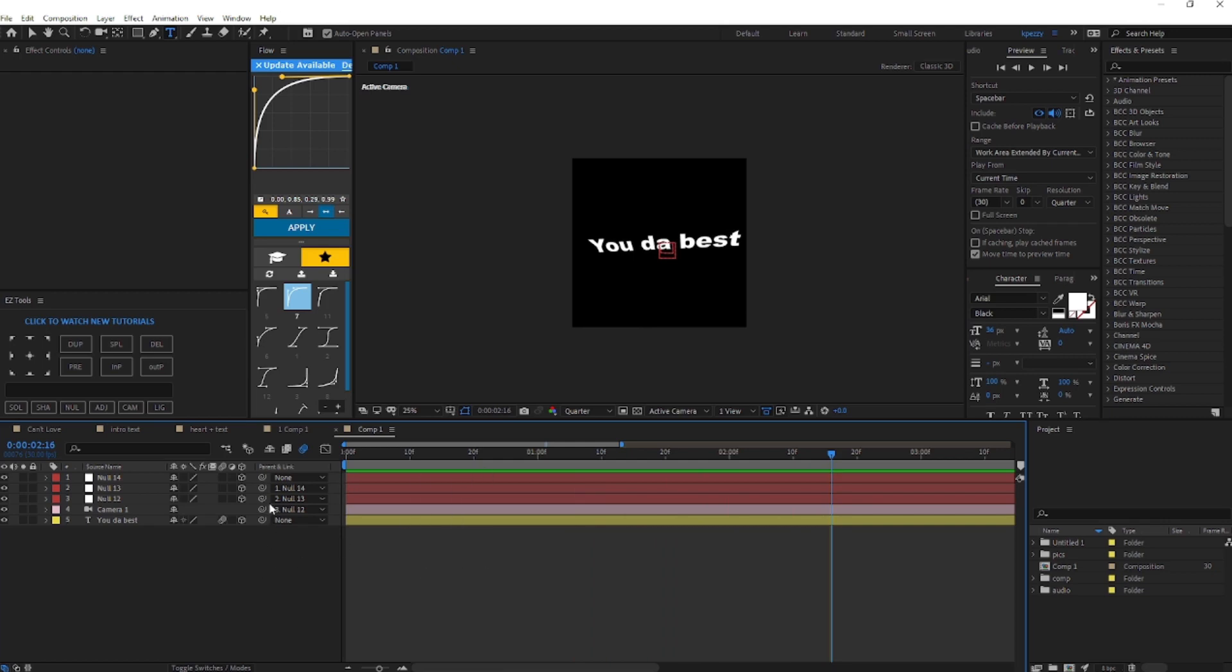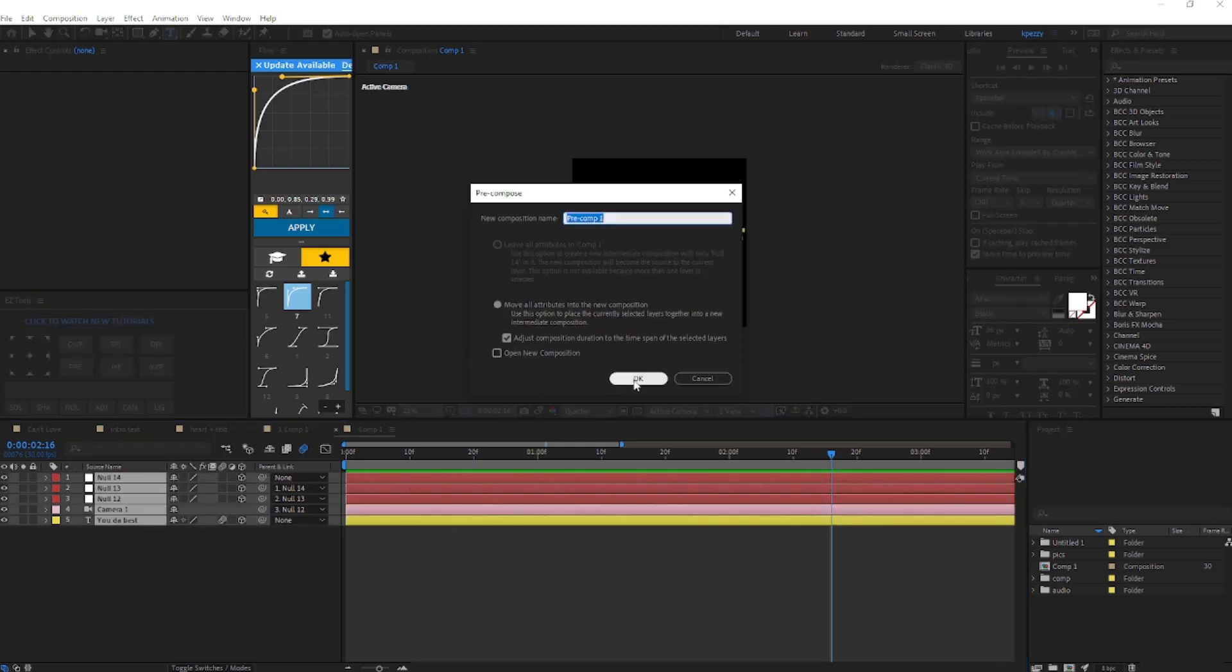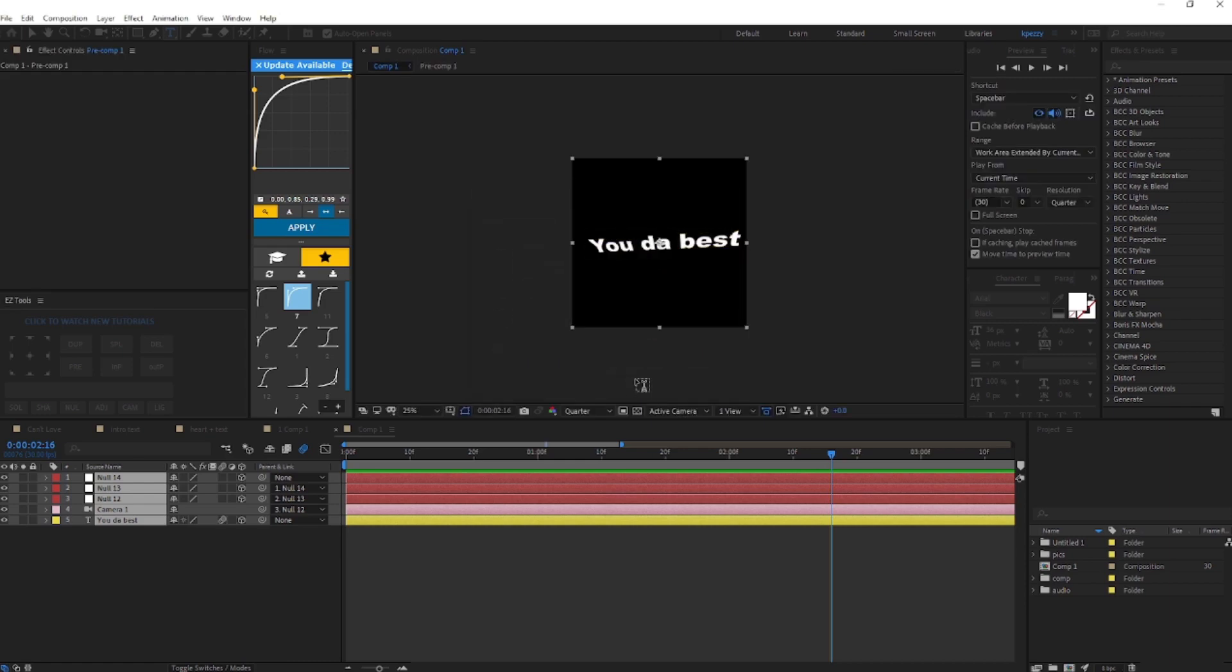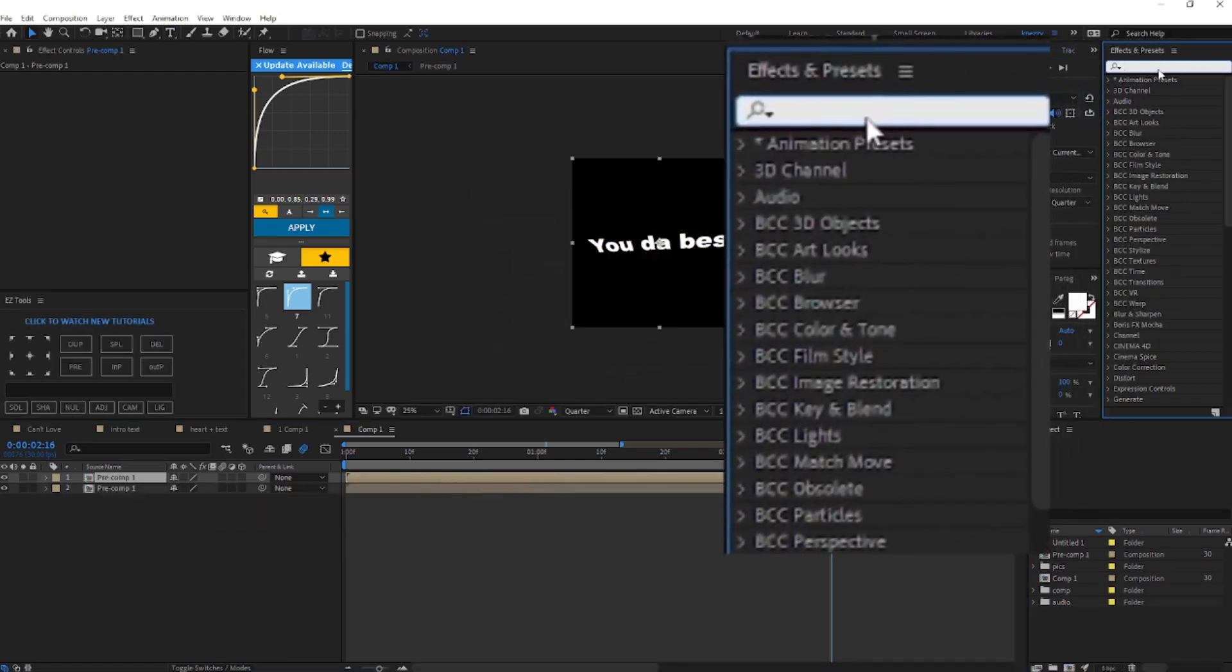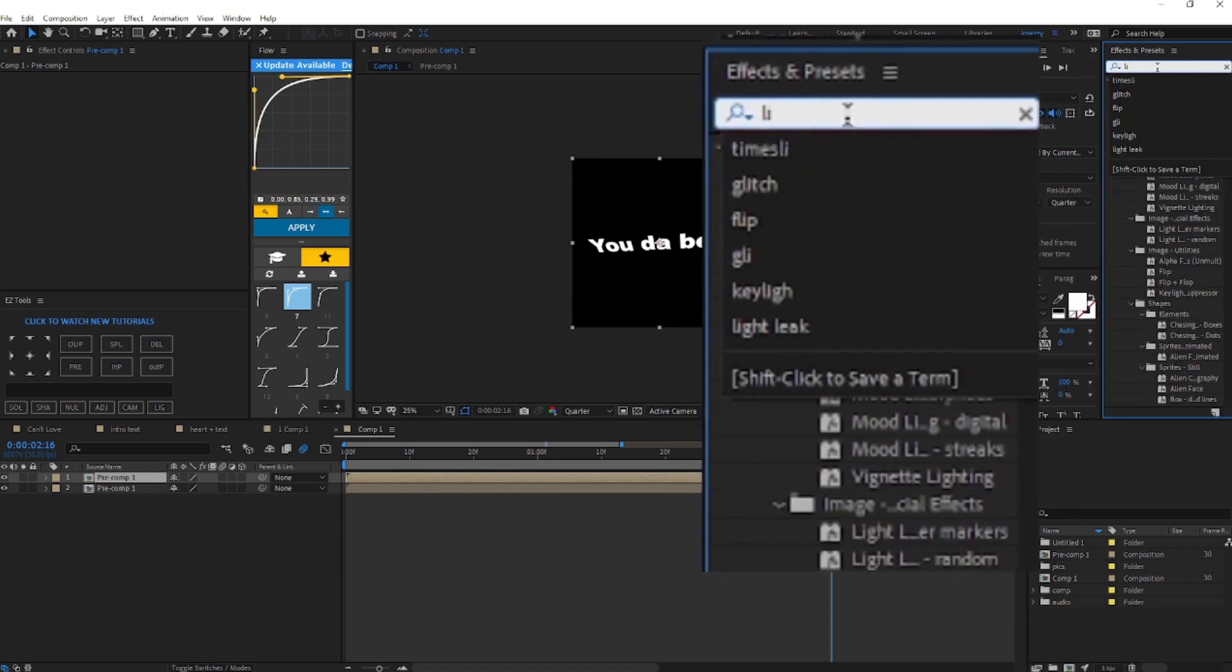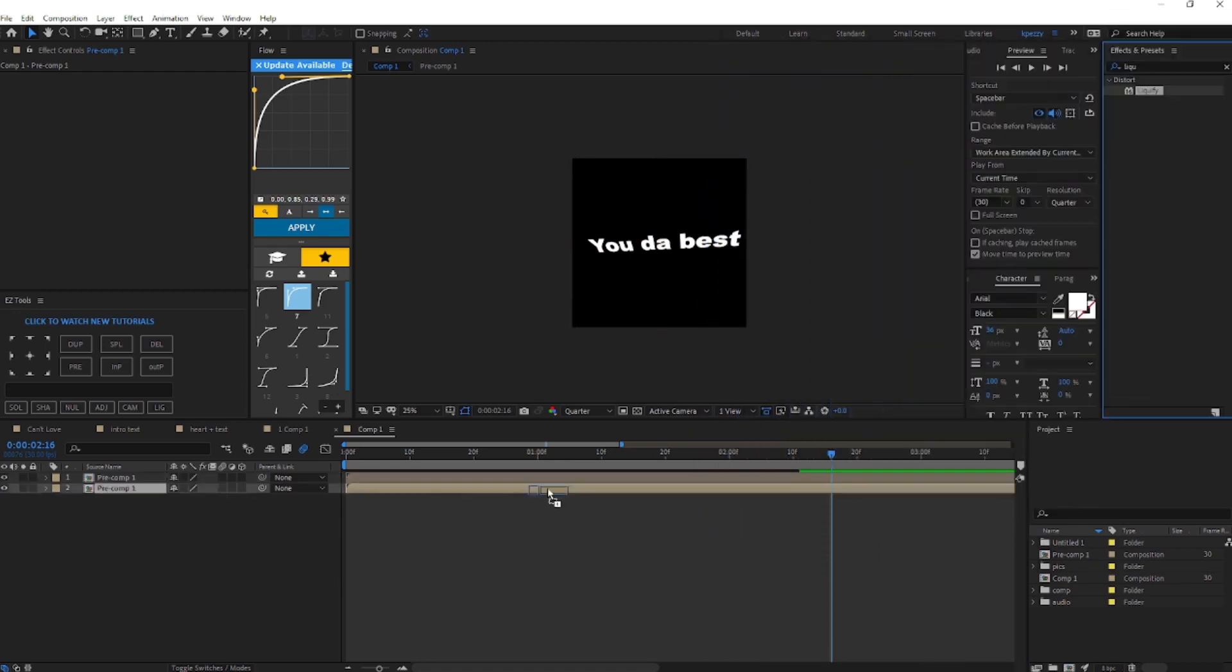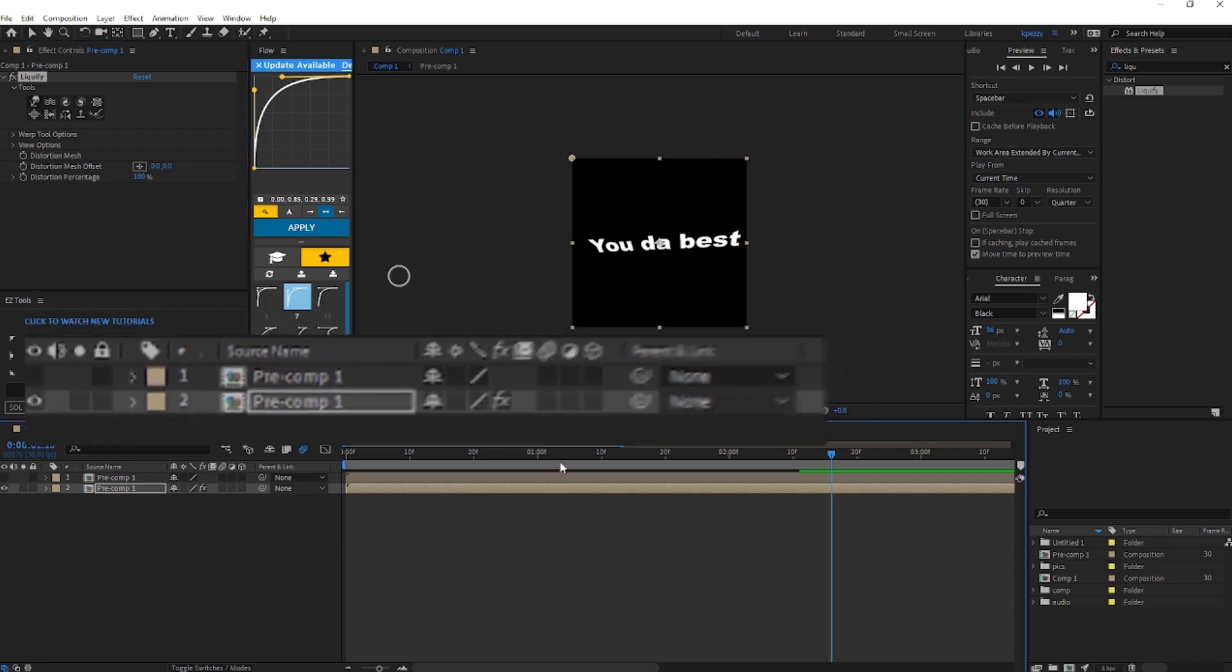Grab all of your layers and you're going to pre-compose it and just press OK. Now you're going to want to duplicate the text. Effects and preset: liquefy. Put it to the bottom clip. We're just going to mark this all.